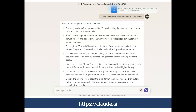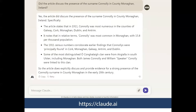As a follow-up, I asked Claude if the article discussed the presence of the surname Connelly in County Monaghan, Ireland, since that's where I have a lot of my Irish ancestry. It confirmed yes — the surname was most numerous in the counties of Galway, Cork, Monaghan, Dublin, and Antrim, with Connelly most common at 15.8 per 1,000 population in certain areas. This could be another useful feature when trying to summarize research that is already out there.